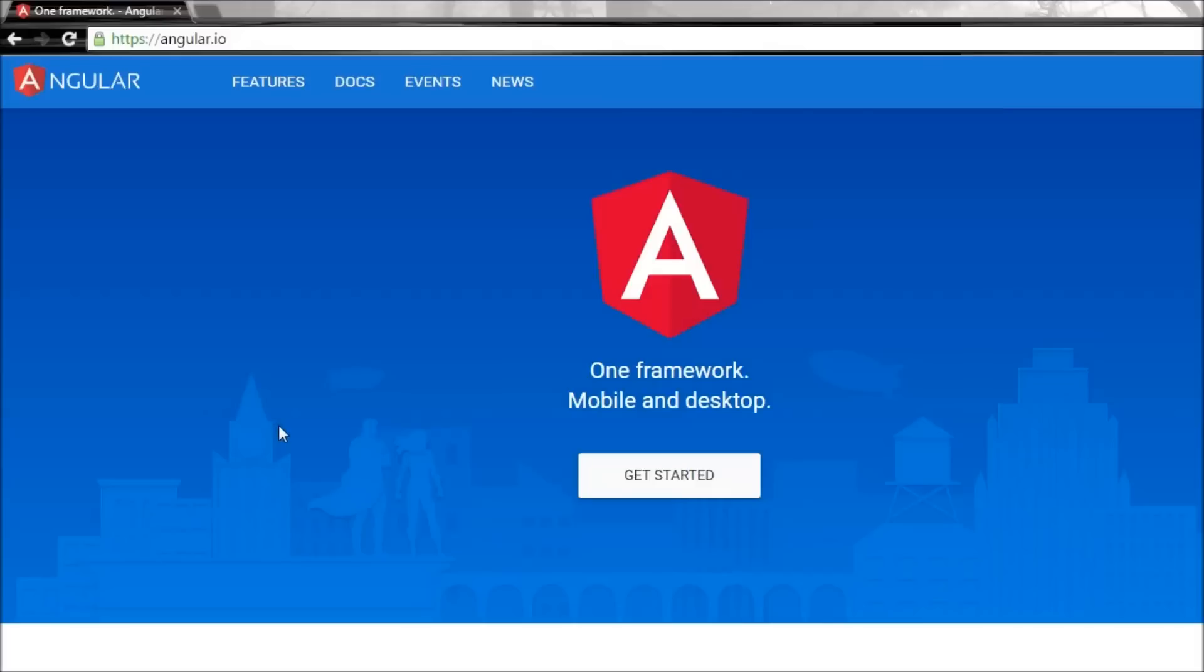We can also build unit testable code and write code that is reusable, which is going to expedite our development. So if your aim is to build modular applications that are easy to test and maintain, then Angular 2 is a great choice.